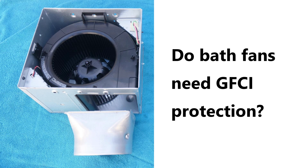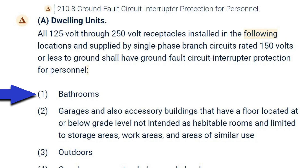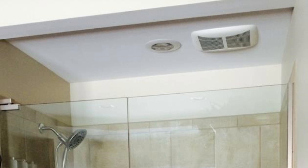This is Bill for Sparky Channel. Today I'd like to discuss putting a bath fan in a bathroom. If you go to the 2023 NEC code 210.8A, you'll see that the very first listed area that needs GFCI protection is bathrooms. However, does this apply to bath fans? Do we perhaps have an exception for bath fans?